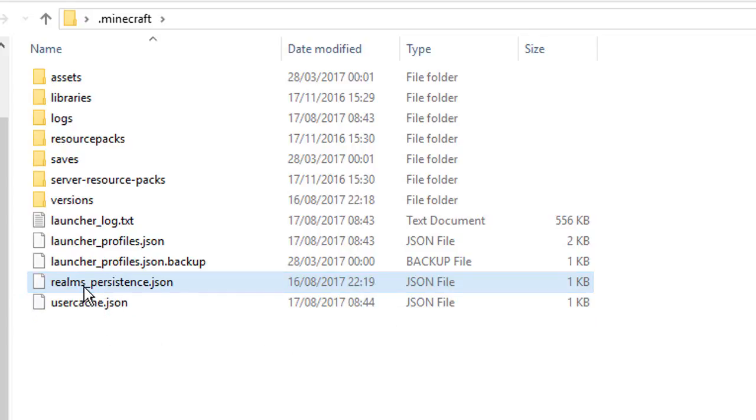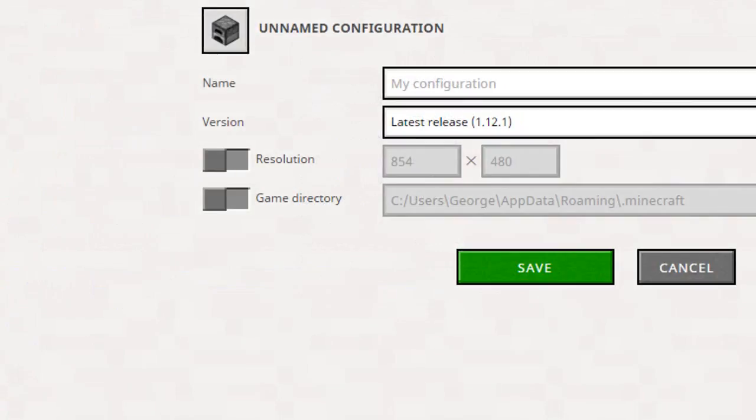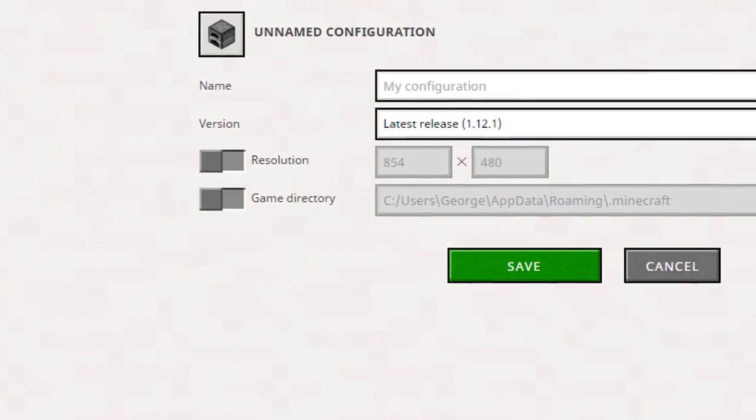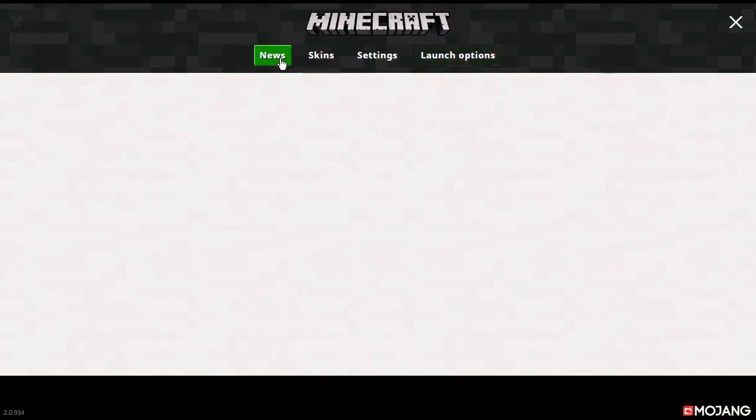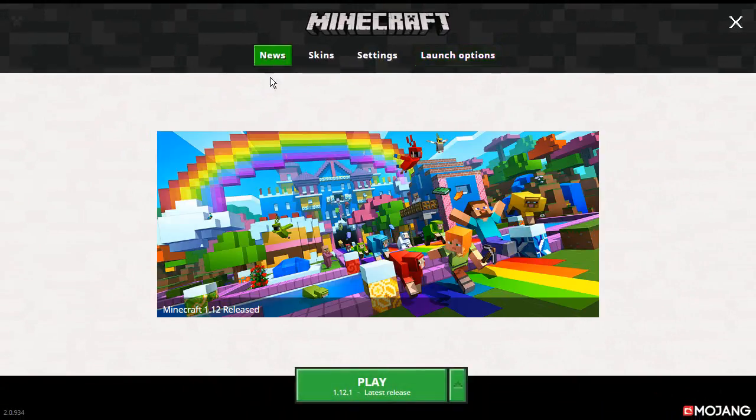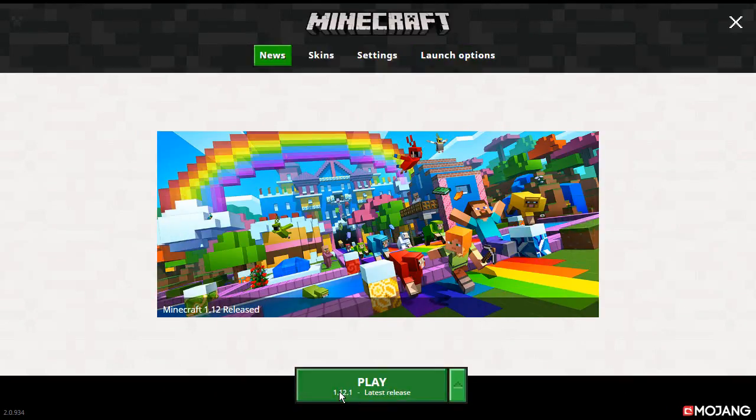This will reset all of the options, so your video settings and stuff like that, but all of your world's items, characters, texture packs, and everything will remain the same. So don't worry, you won't lose anything.